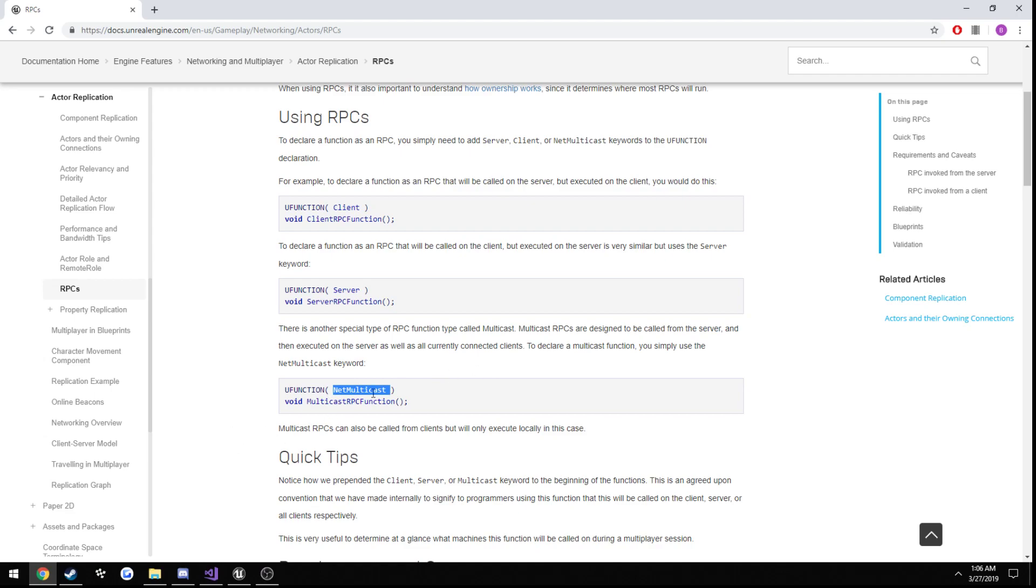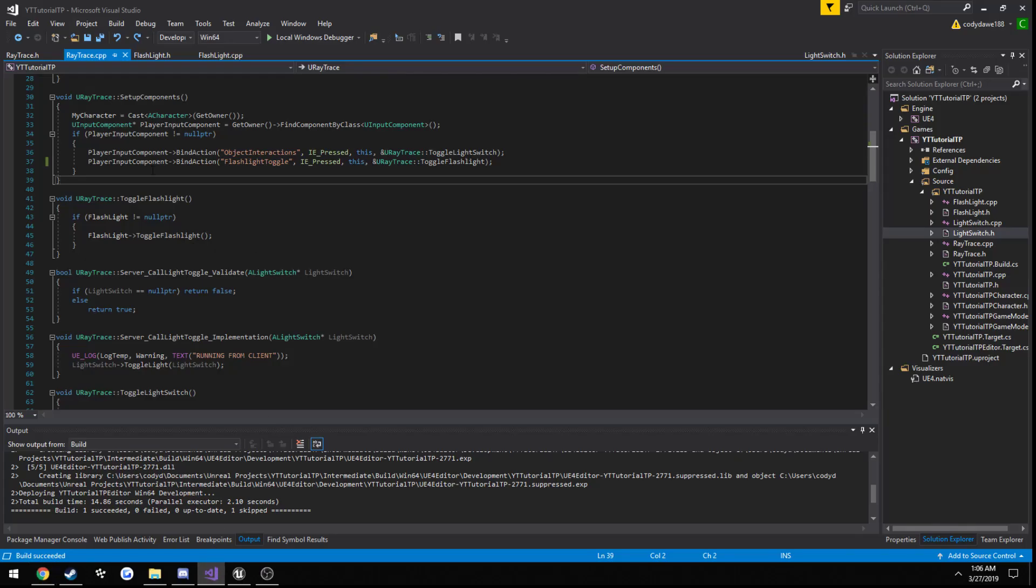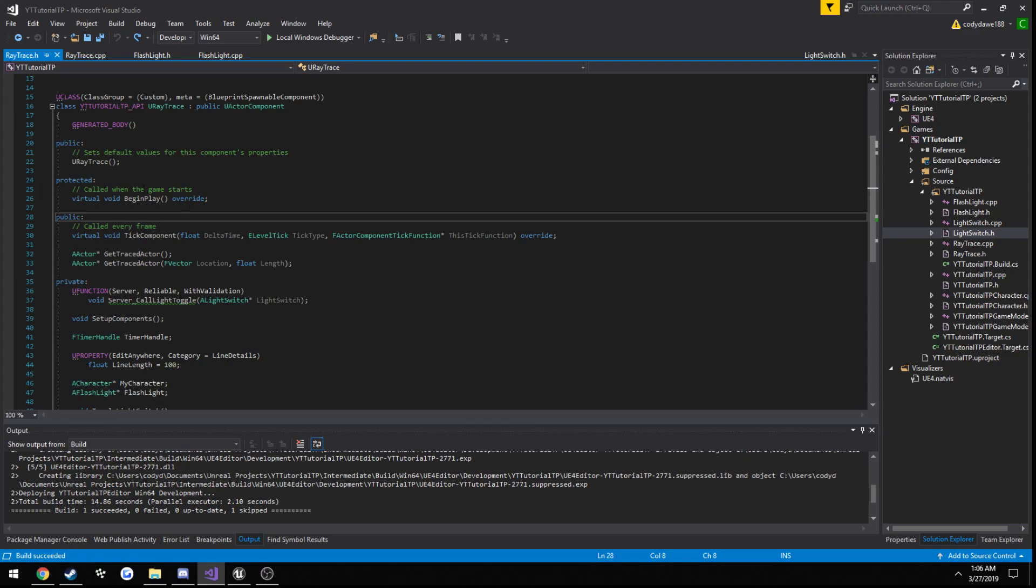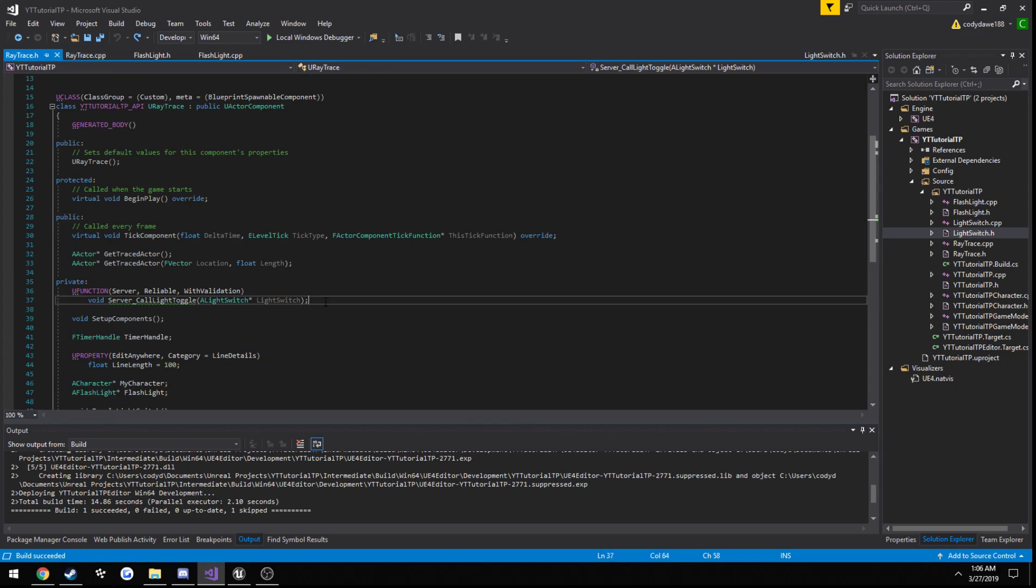and then from the server we run our net multicast function. And it's quite simple. So we can go ahead and set everything up here in our header, we're gonna be making it in our raytrace.cpp file.